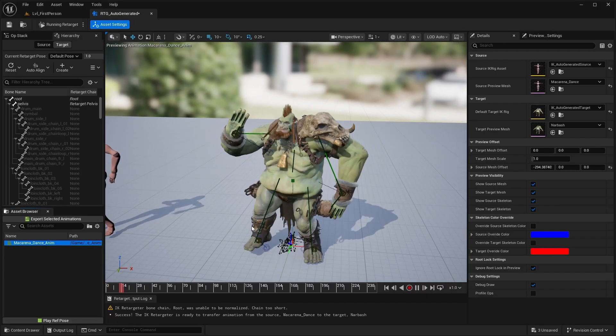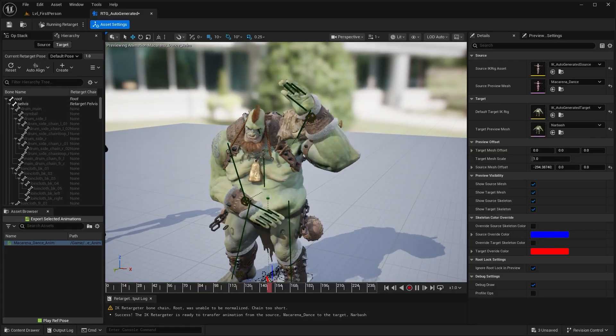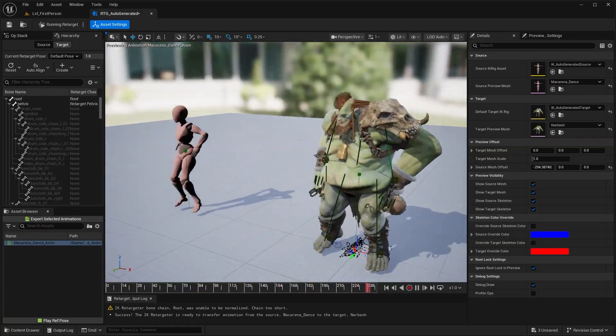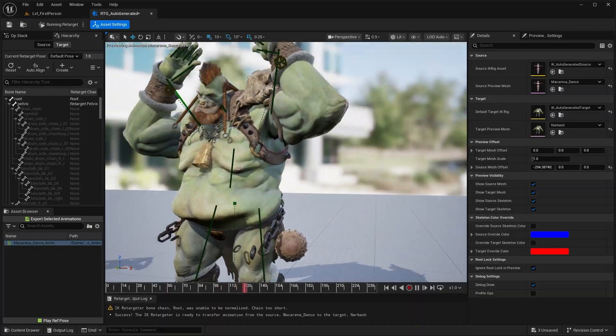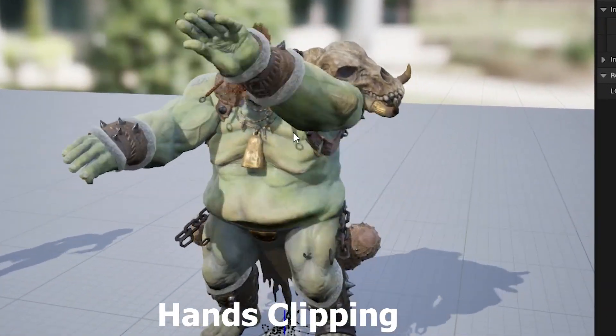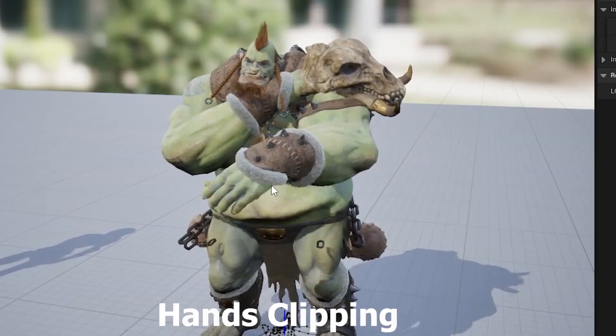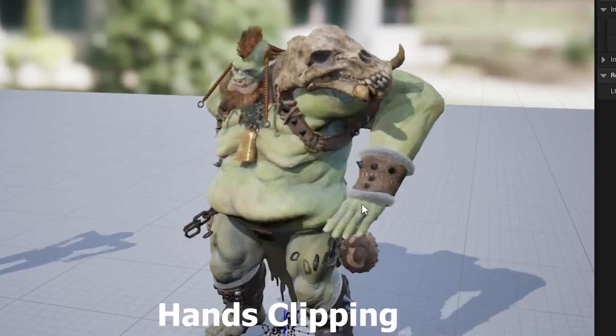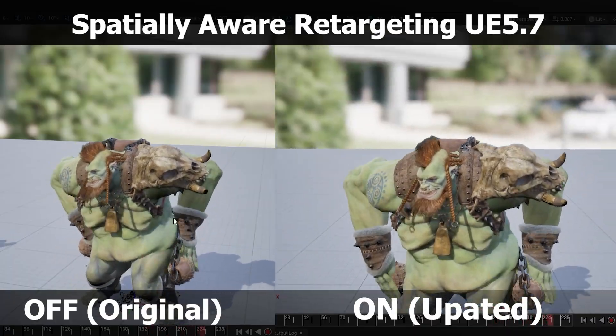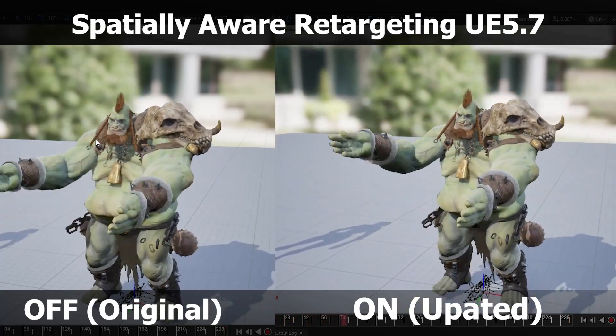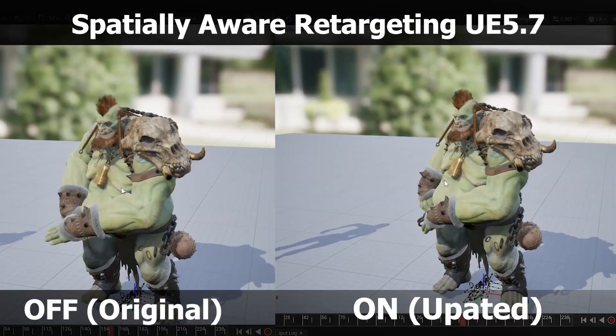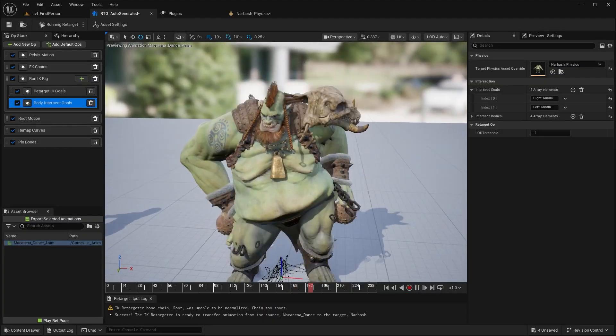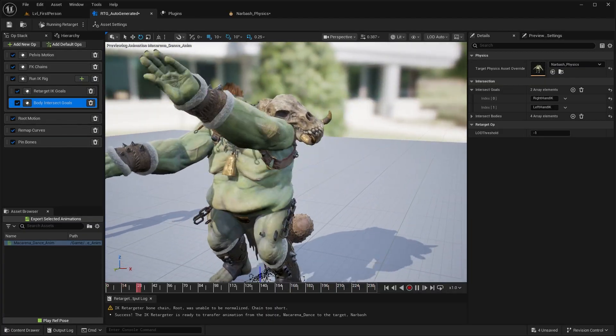Now, this feature is a game changer for retargeting because previously, if you tried retargeting animations and maybe that character you're retargeting to is bigger, maybe doesn't match the same body preset, you're going to find this issue where you have the character's hands clipping through the character's body. Well, that is a problem of the past with the new spatially aware retargeting feature in 5.7. This feature allows you to use the character's collision bodies to drive the animation retargeting, preventing things like clipping of the character's hands onto their body.